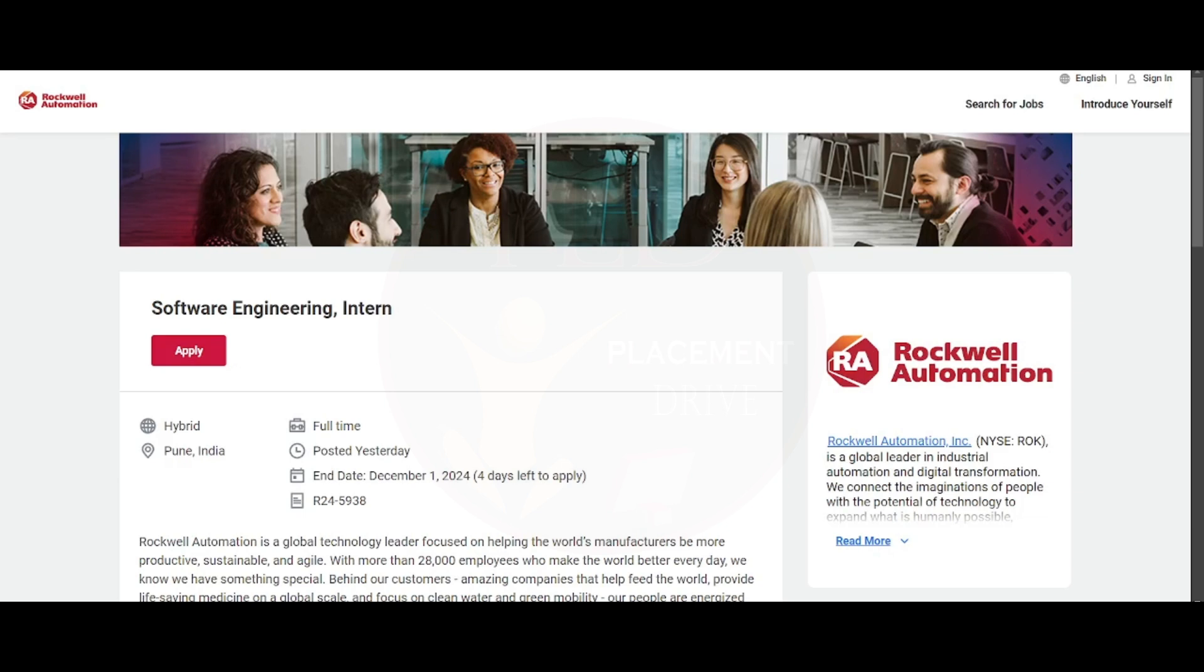Hello everyone, I hope you are all doing good. Today we have an internship opportunity from Rockwell Automation. The job location for this role is Pune and it is a hybrid job, and the registration deadline for this role is December 1st, 2024.